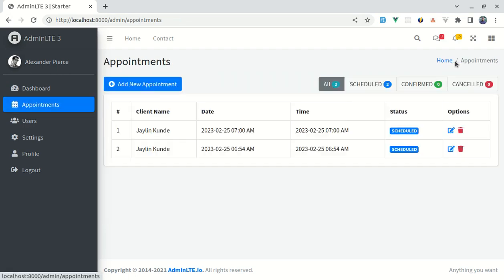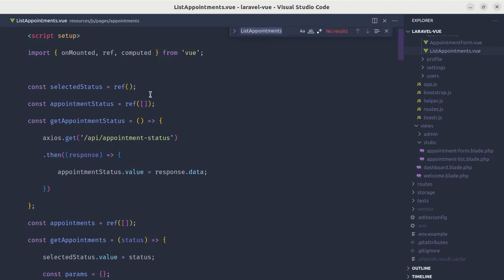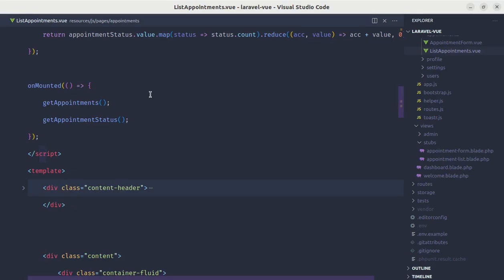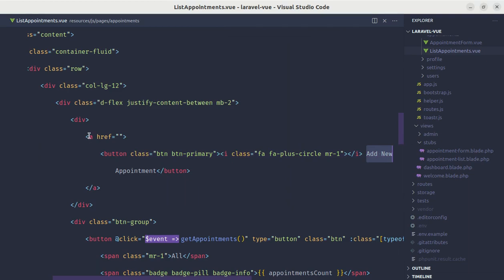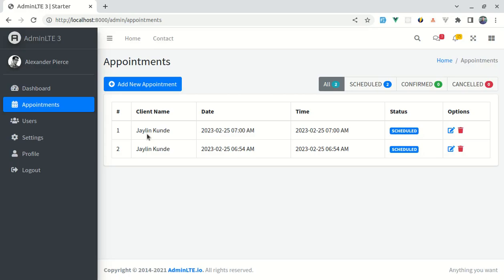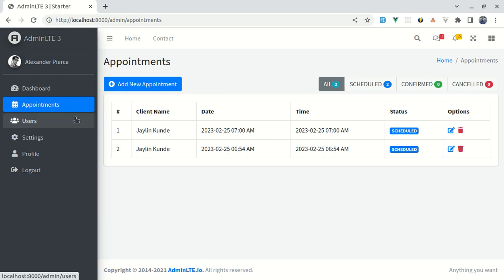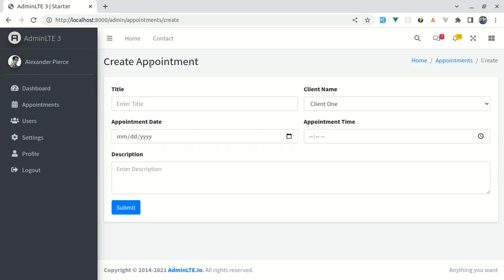Now we need to make the 'Add New Appointment' button workable — it's currently not working. Let me go to ListAppointments.vue, find that button, and replace the anchor tag with a router-link pointing to '/admin/appointments/create'. Now clicking the button works. However, in the sidebar menu, the Appointments link is not highlighted as active when we're on the create page, so we need to fix that.